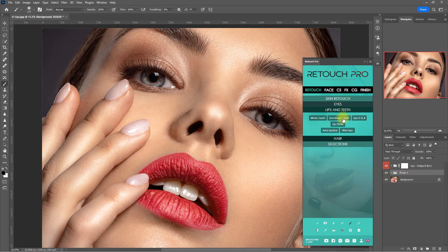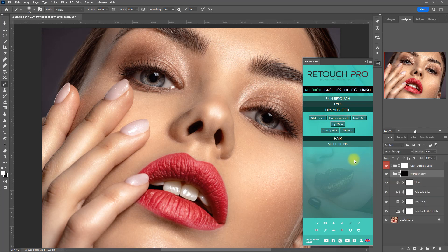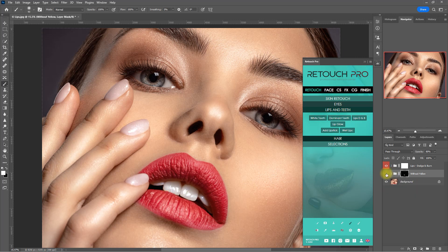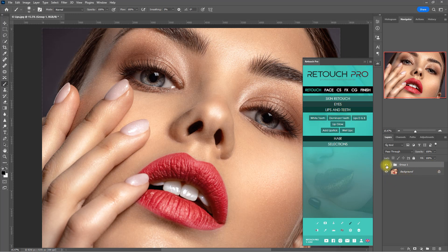Now let's use the dominant teeth function. Using a white brush, we paint over the teeth. I believe what it's trying to do is desaturate the yellowness on the teeth without adding brightness to it, so it's different from the white teeth function. Before and after — let's group both layers and see the changes we've made. Before and after.